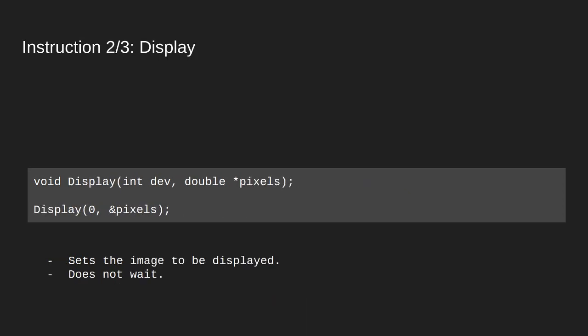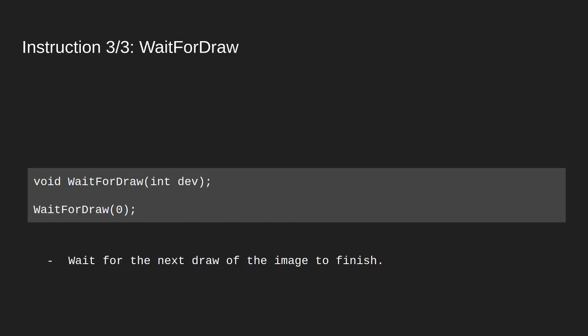The second instruction is display. This function takes a list of pixels that it sets up to be displayed on the screen. Now this function does not wait for the image to be drawn. So we might change the image as many times as we want. And it is the image that is present when the draw actually occurs that is being displayed. If we want to wait for the draw to finish we can call wait for draw. And this function will simply wait until the current draw or the next draw is done. And then it returns.